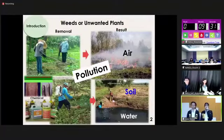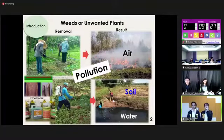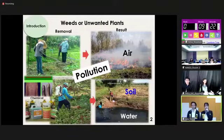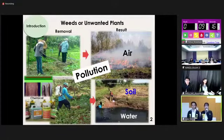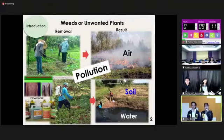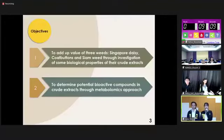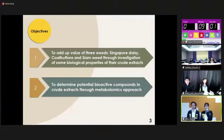Unwanted plants are a problem in agriculture, so we get rid of them by burning or using chemicals, which leads to soil and water pollution. Some of these plants have been used by local people to treat wounds. So we are interested in adding value to these weeds, and we use metabolomics to determine potential biological compounds in the crude extract.